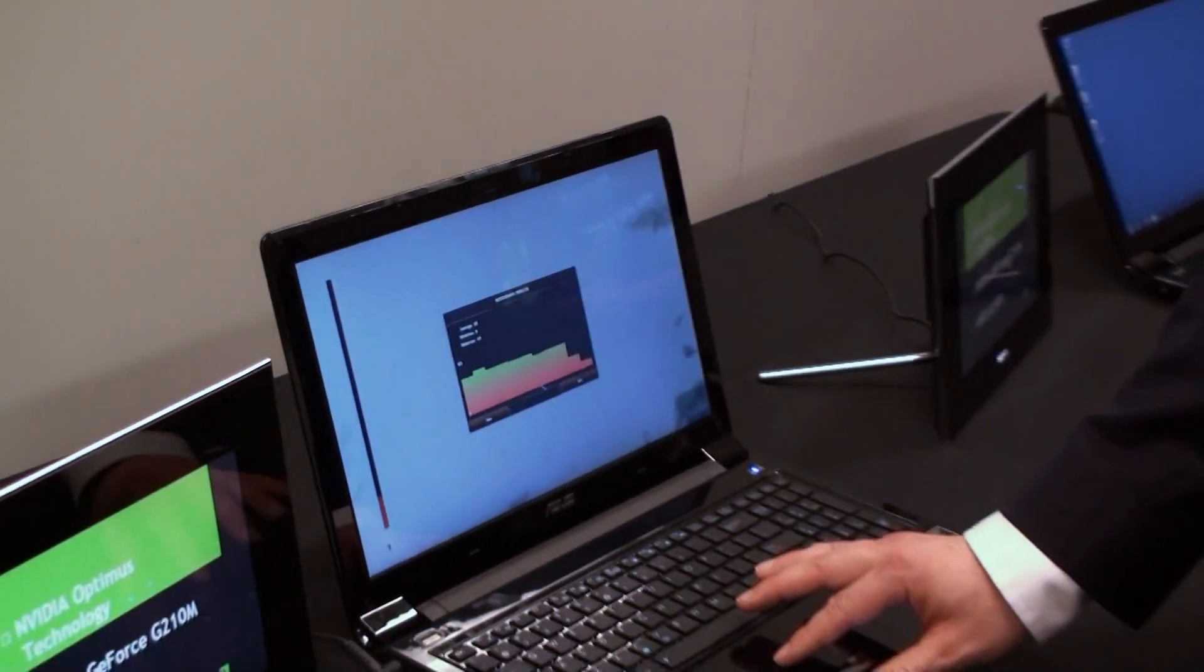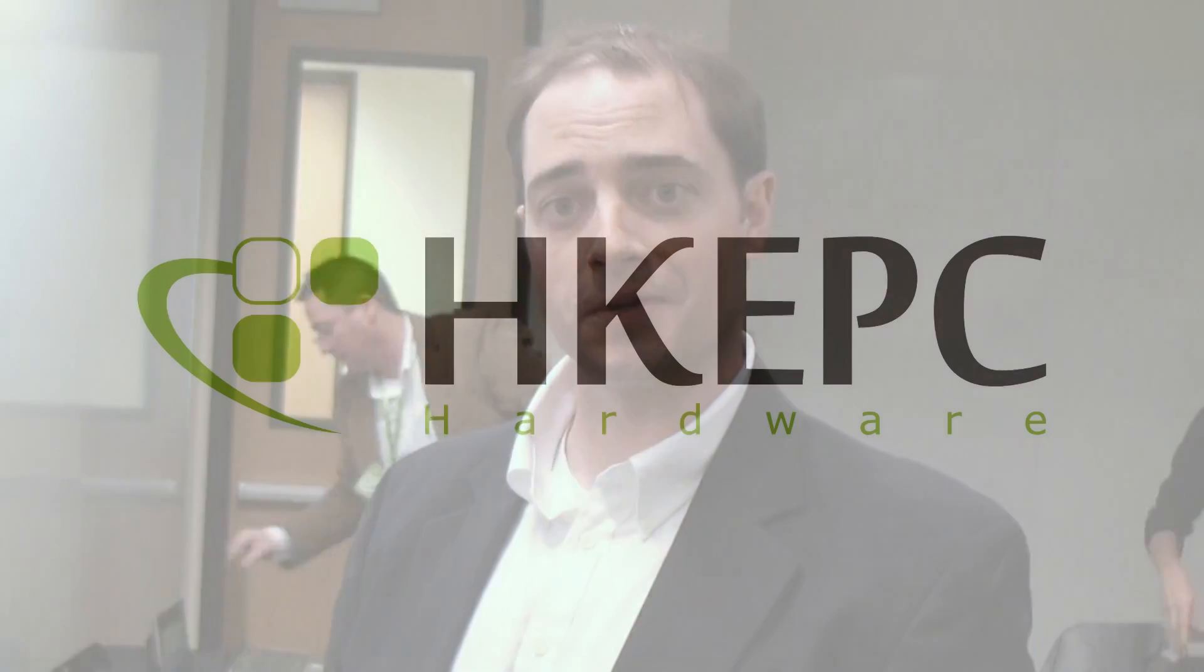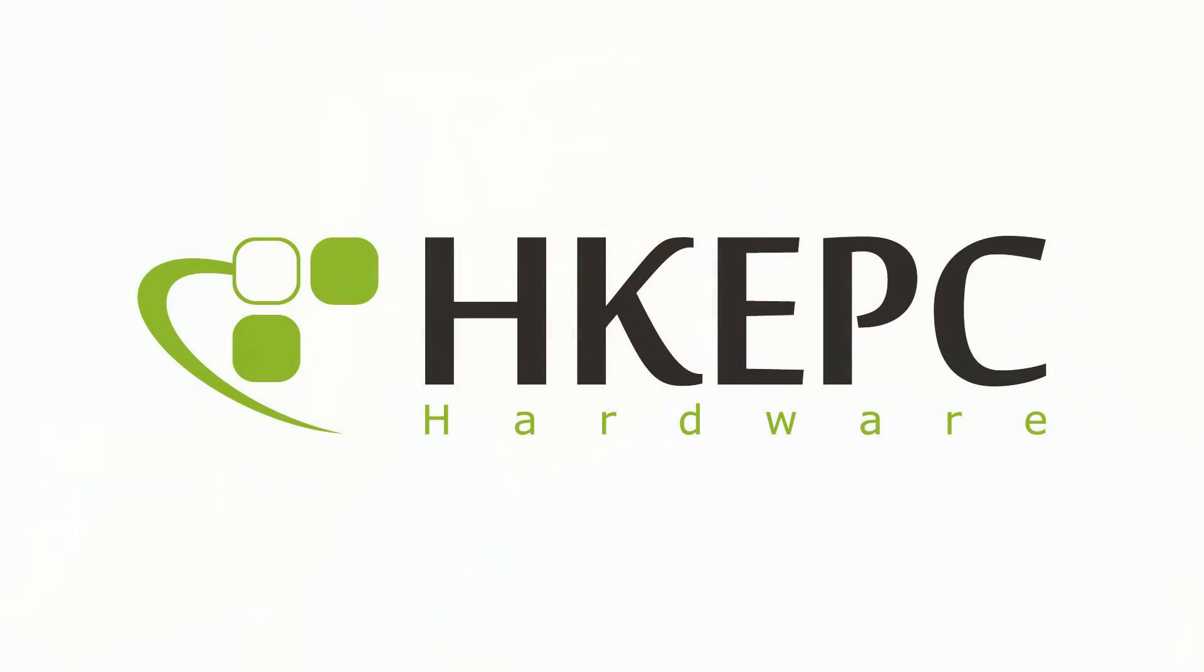Okay. So that is NVIDIA Optimus. Great battery life, great performance, and it just works. Thank you.